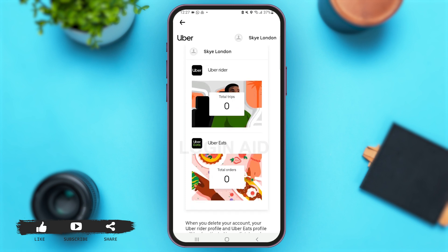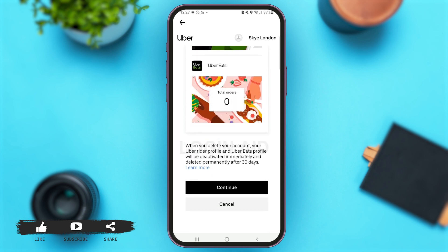Once you come to this page, scroll down to the bottom. You can see detailed information stating that your account will be deactivated but will proceed for permanent deletion within a time period of 30 days. After reading these details, simply tap on Continue at the bottom of your screen.